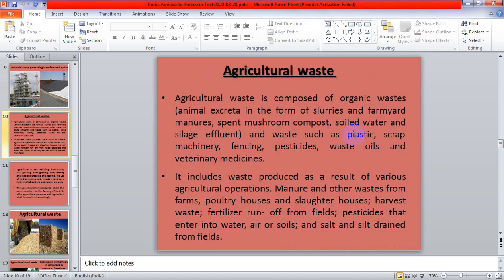Agriculture is a large industry which contributes the maximum to waste production in total waste generated. Agricultural waste is composed of organic waste, animal excreta in the form of slurry, farmyard manure, spent mushroom compost, soiled water, and silage effluent. It also includes waste such as plastic scrap, machinery, fencing, pesticides, waste oils, and veterinary medicines.